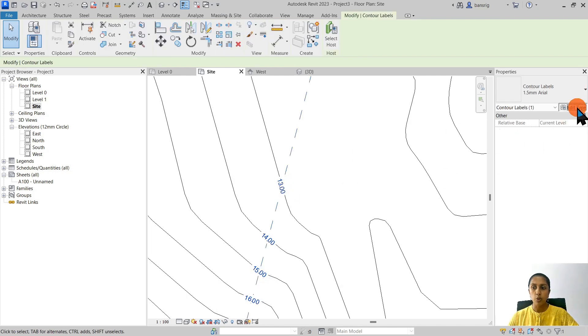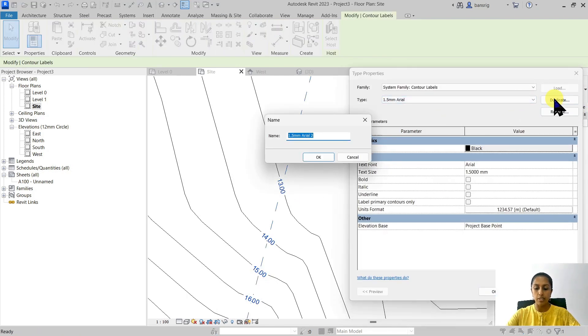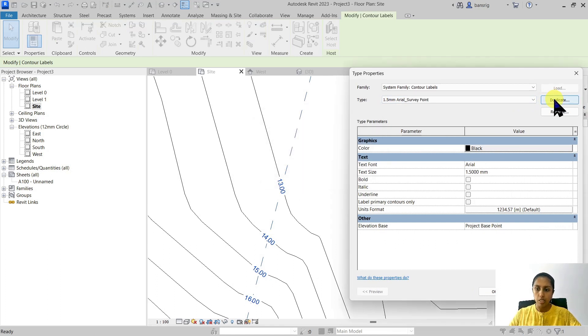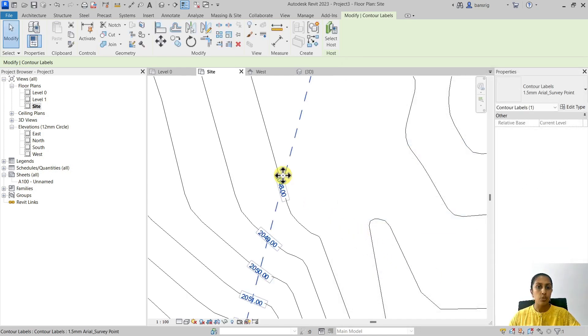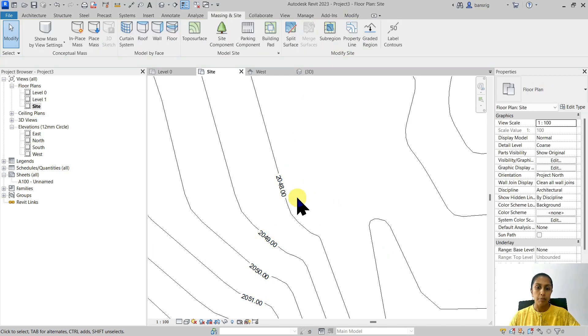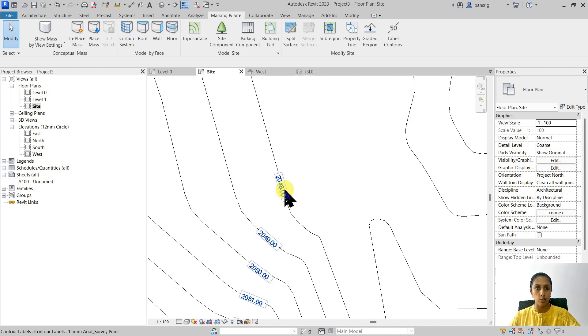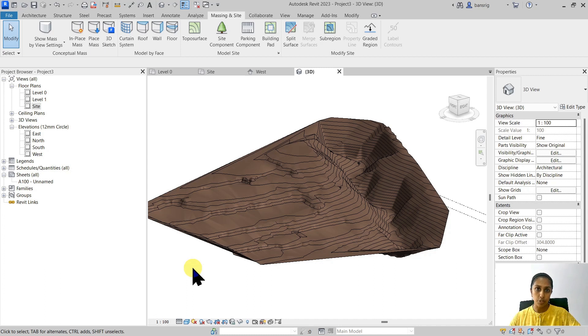If you want to show the real values relative to sea level, select your contour labels, go to the type properties, and duplicate. I'm going to name this one 'from survey point' and change the elevation base to survey point. Now you'll see the label contours based on the actual sea level elevations measured from the survey point, which is at zero — so from zero, this is 2,048 meters. Now we have a toposurface. How do we design our site and start creating a building model on it? That's the topic for our next episode — so please subscribe and stay tuned. I'll see you in the next one.